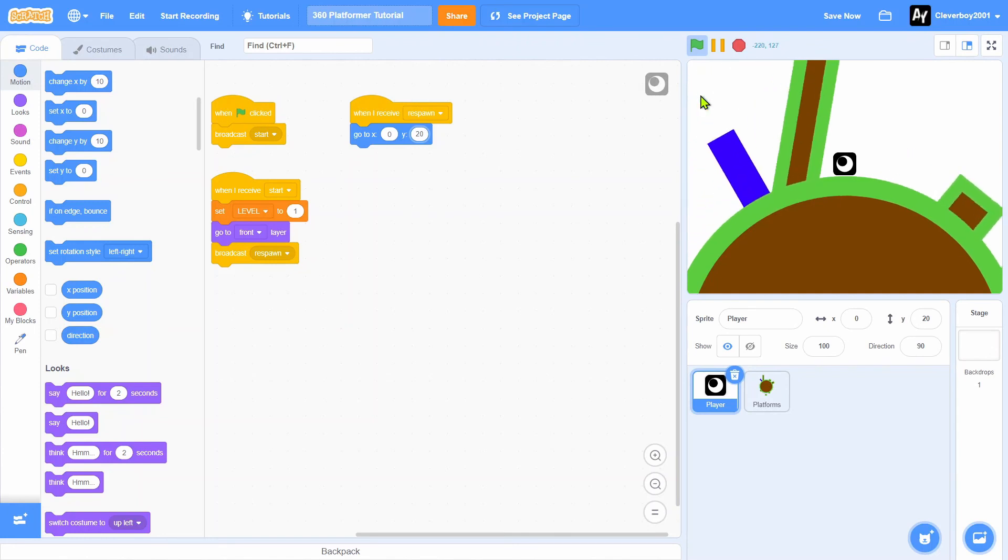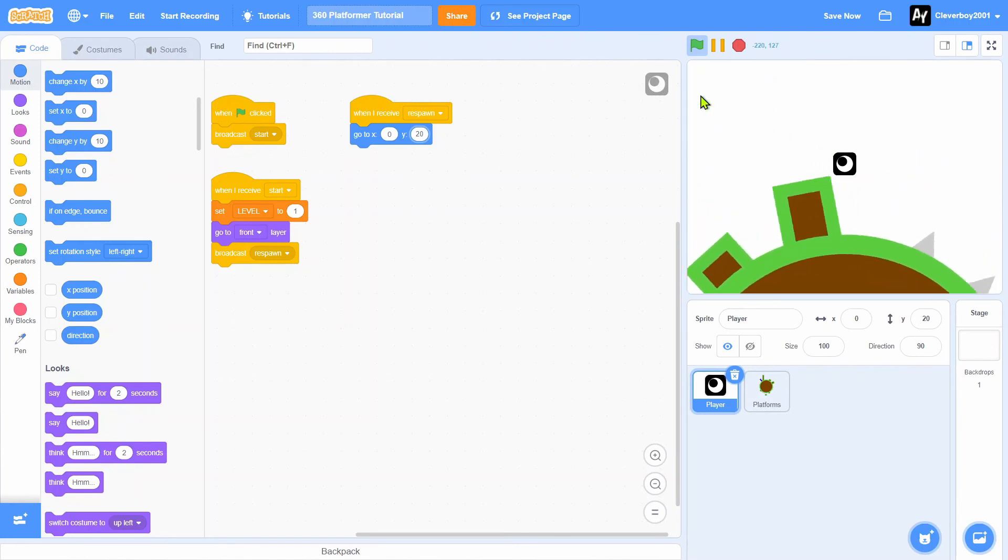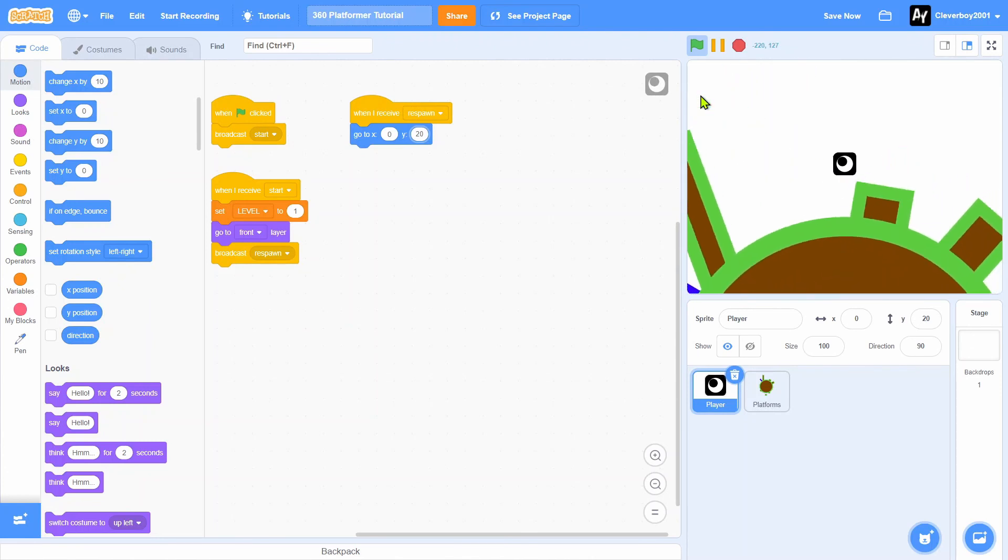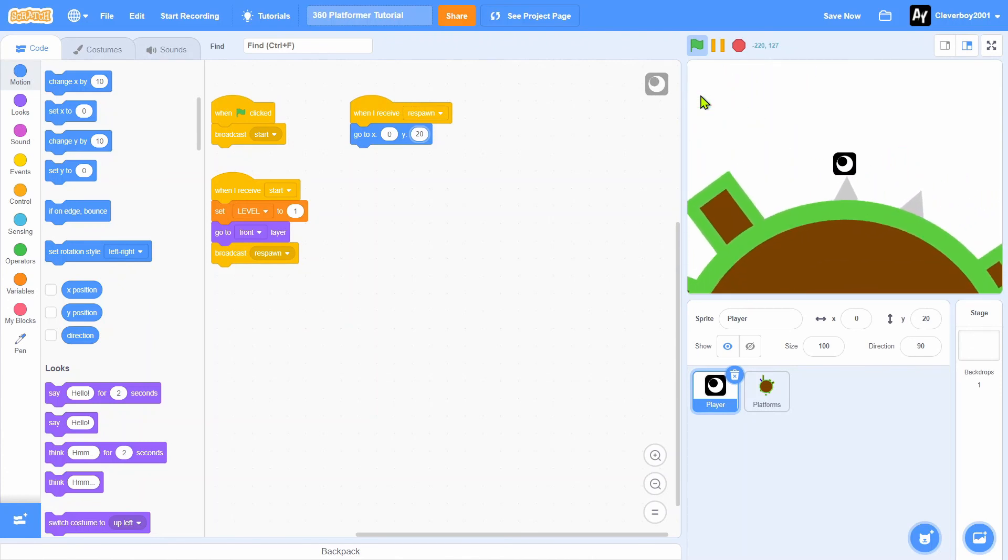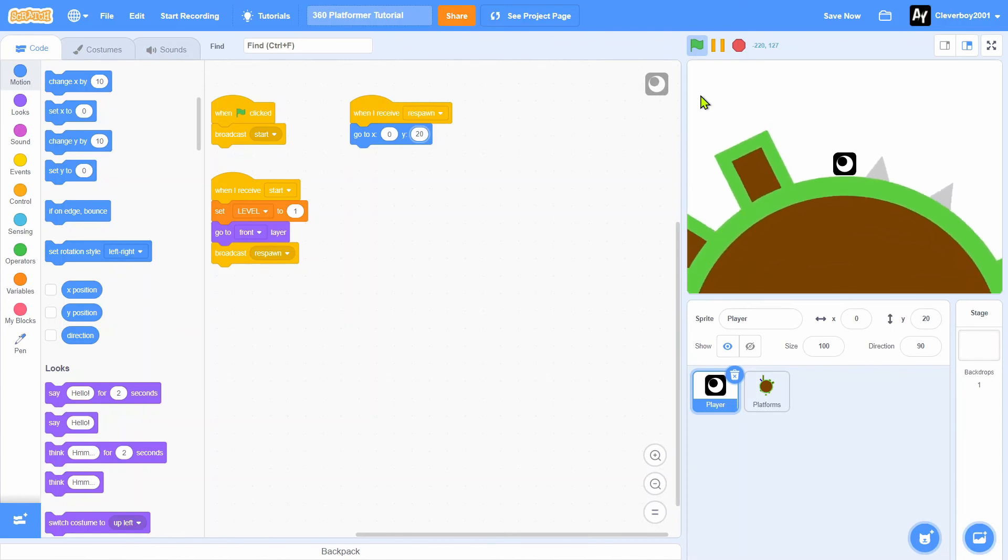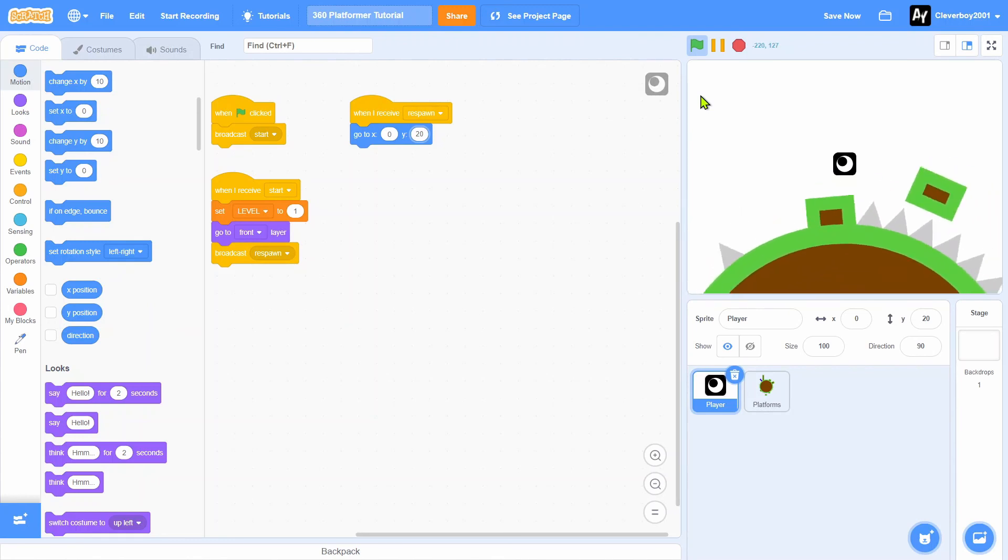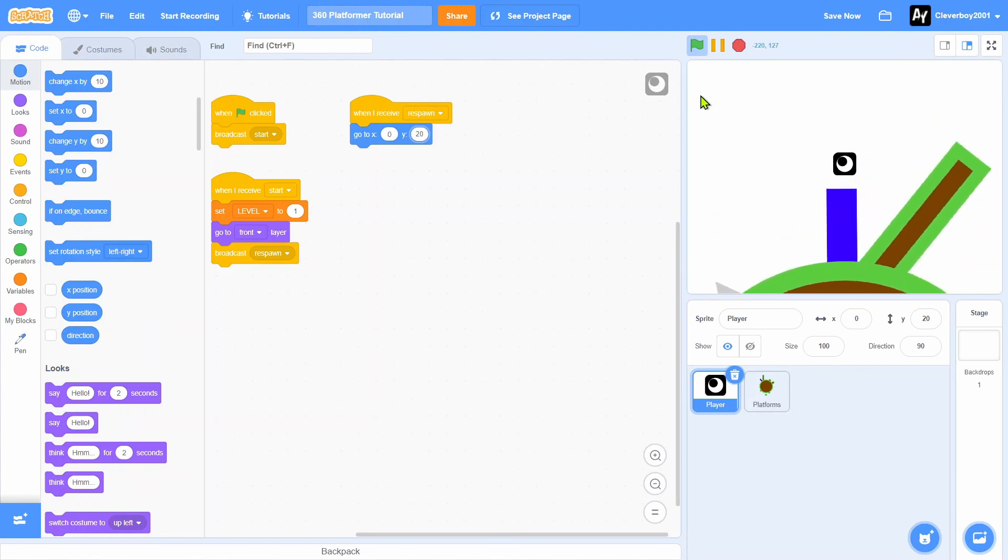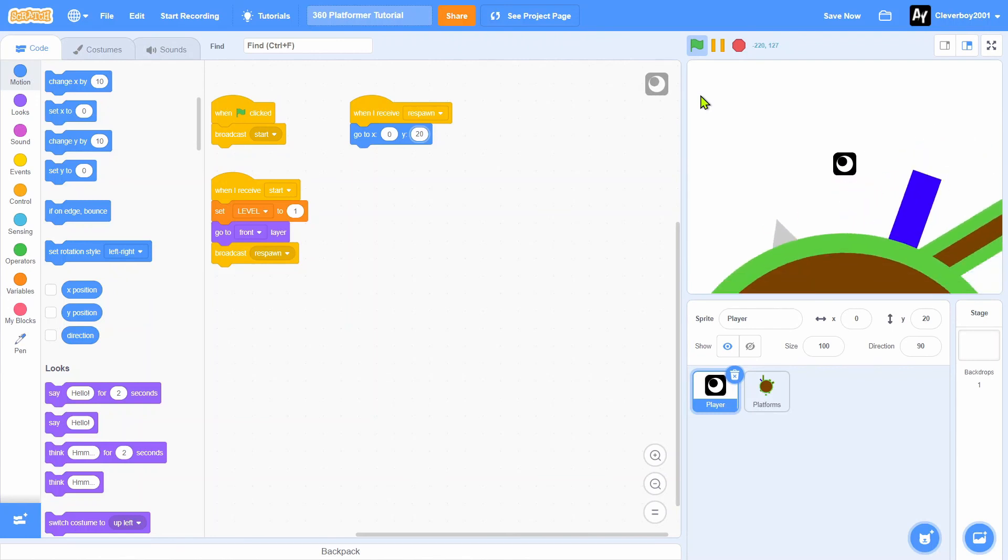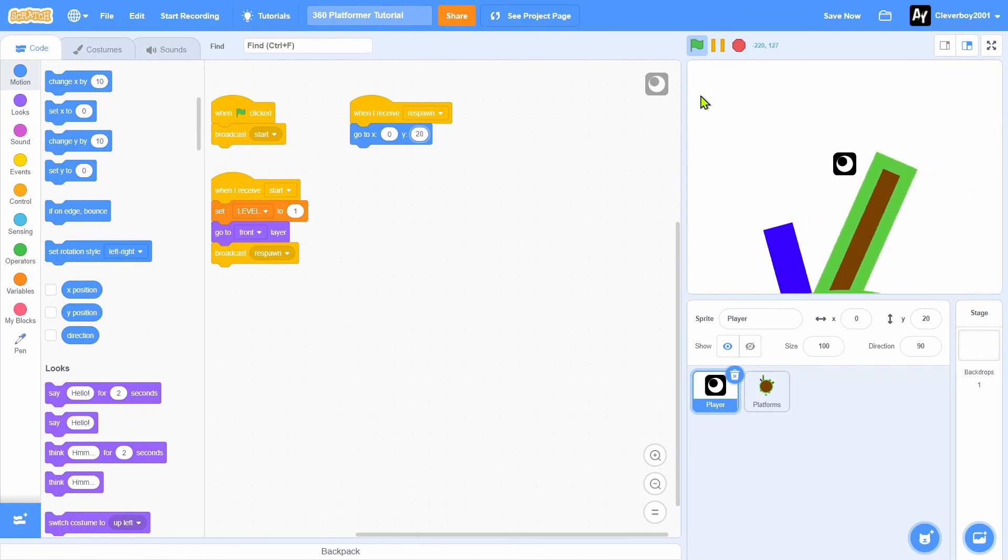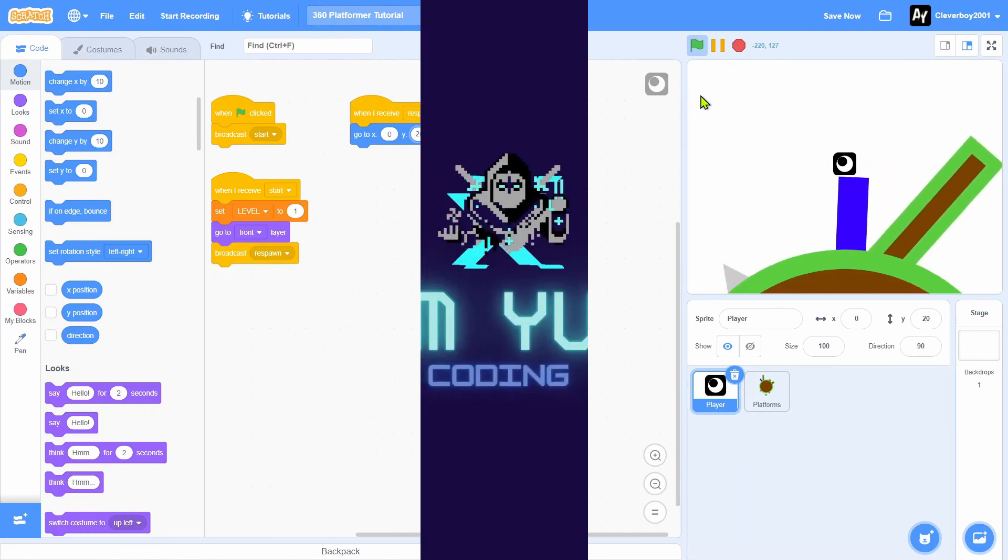In the next part I will make you'll die if we touch the spikes and you'll make new levels when we touch the portal. Thank you for watching, please leave a like, comment, share and subscribe and peace.